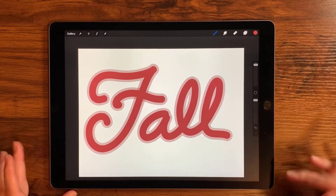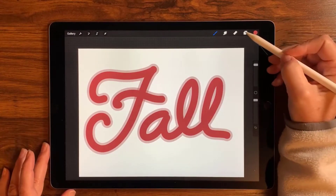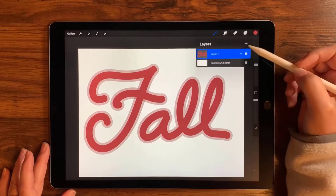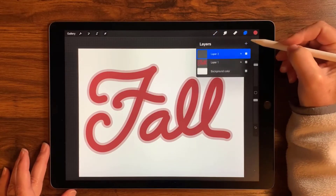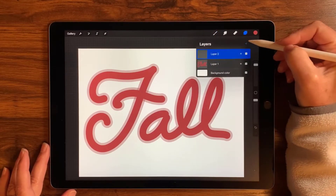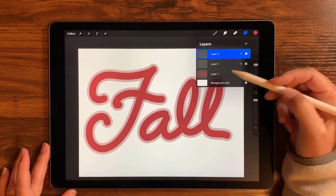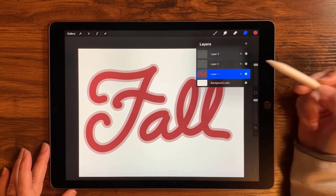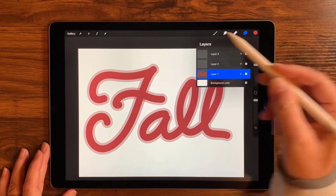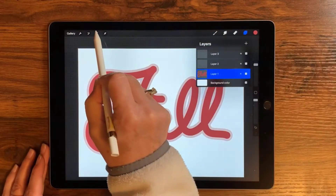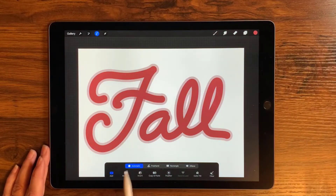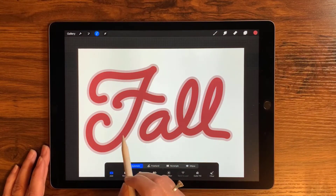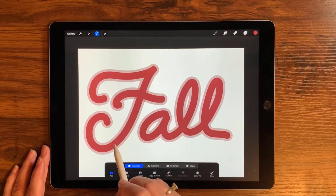Now the next thing we're going to do is create two layers on top of this layer one — just tap the plus sign twice. Then we're going to go back to that first layer, tap it, and go over to our selection tool with Automatic selected and Add selected.